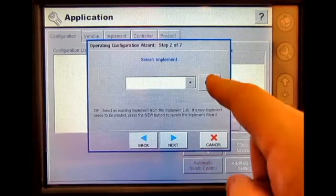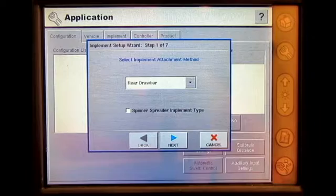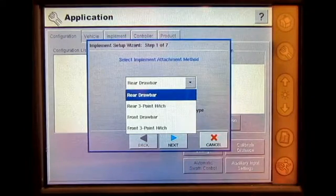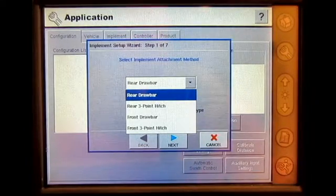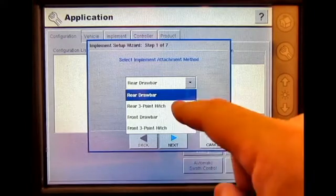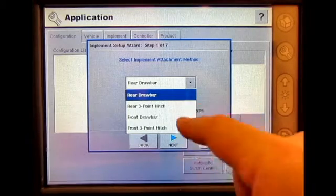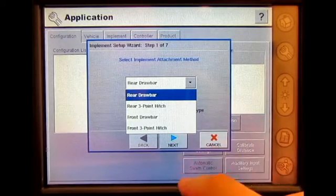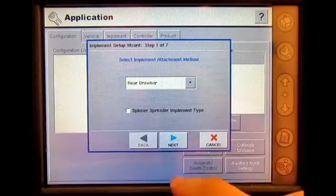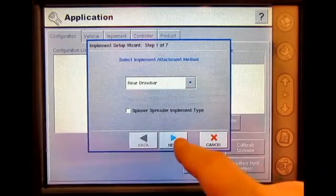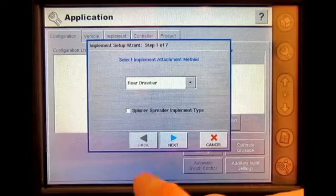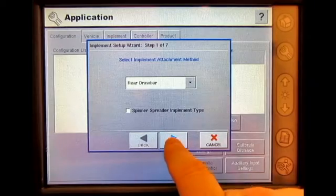For implement, we will press New. Select implement attachment method — it is going to be a rear drawbar. We have a front three point hitch. If it was a spinner spreader, we would check mark this option here. Press Next.